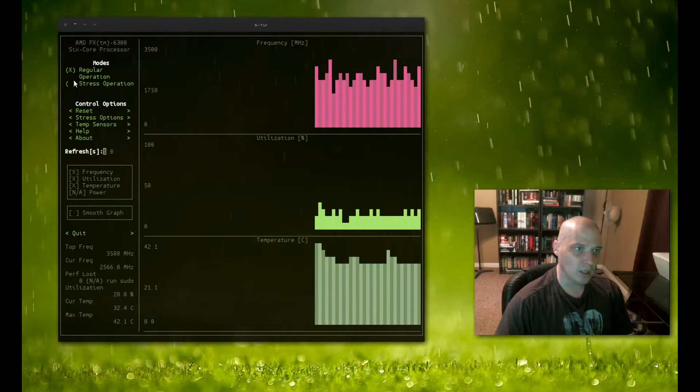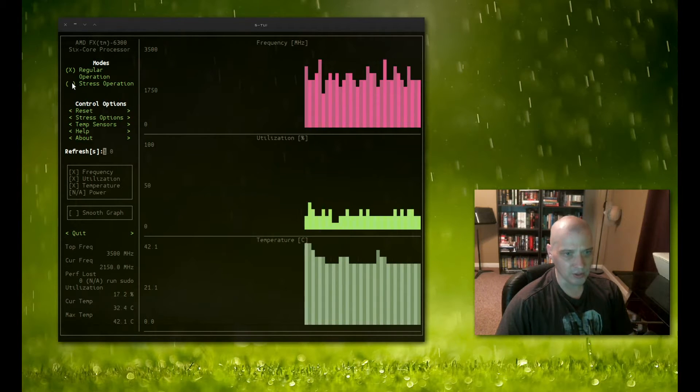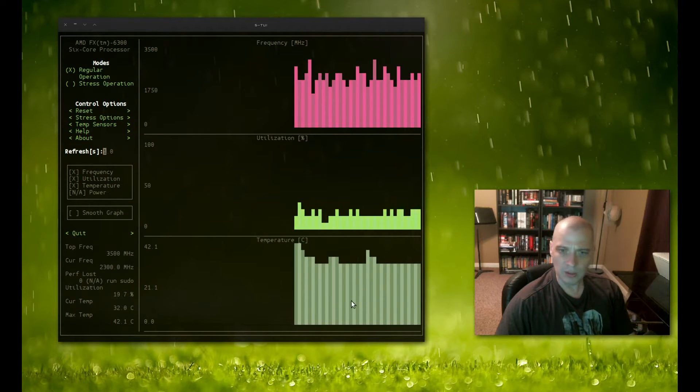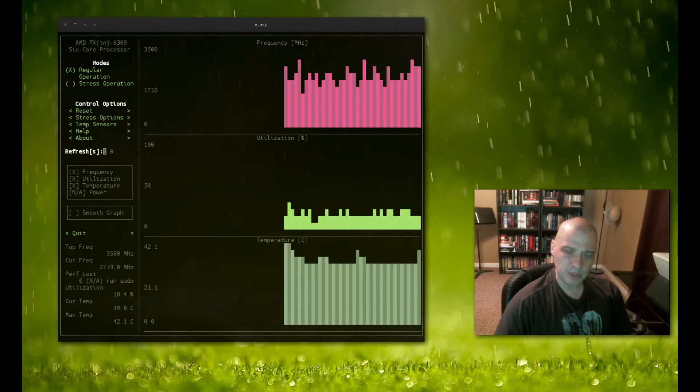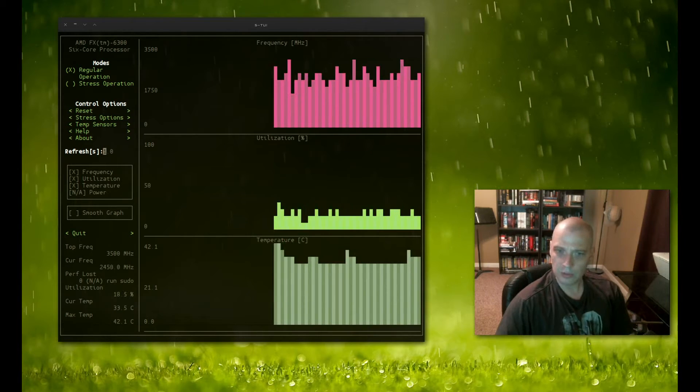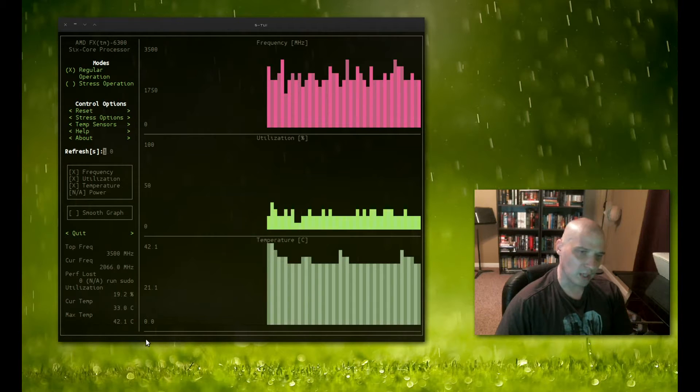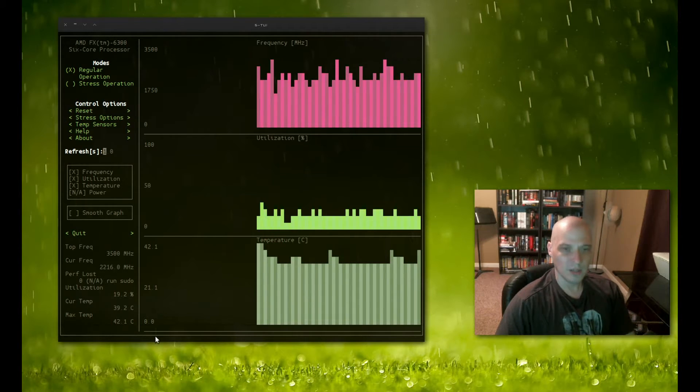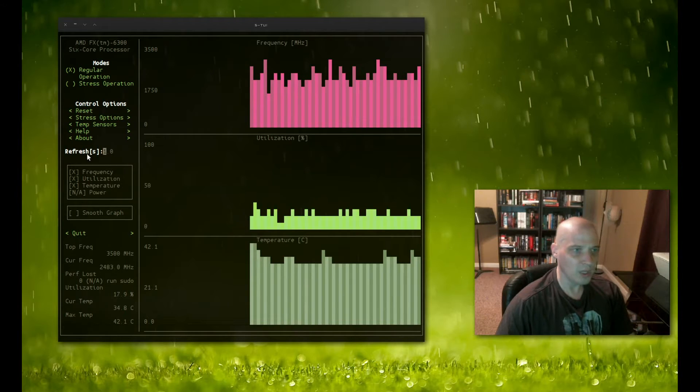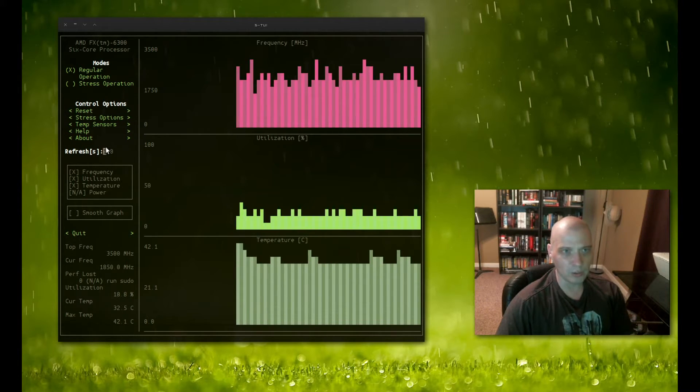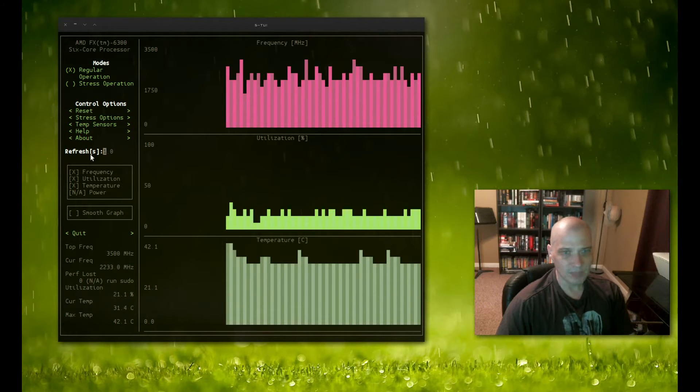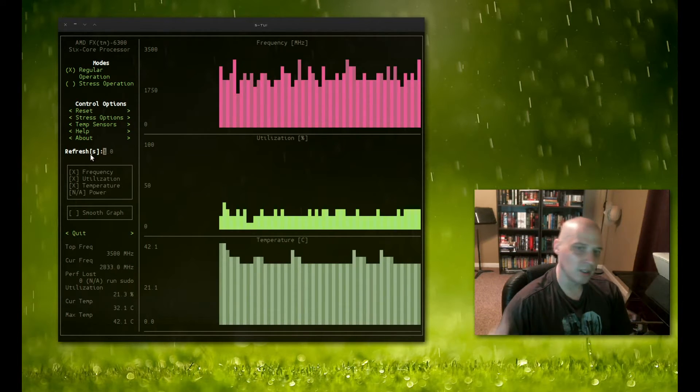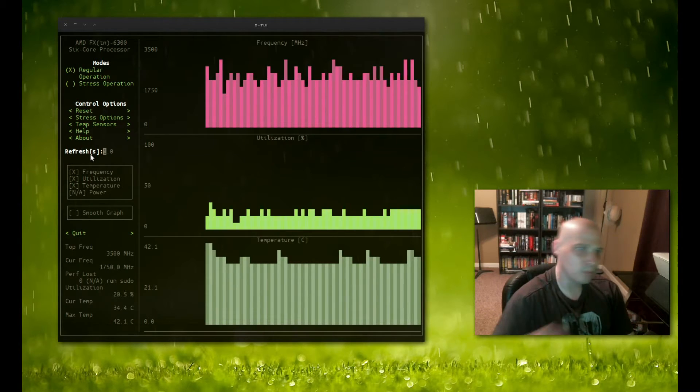We could tick on this stress operation and it will stress the system to really try to spike the temperature in particular. This is particularly useful for those of you that like to overclock your systems and you want to test out your cooling solutions. This could be useful. Honestly, on my machines, I really have no use for stressing out my systems. This is not a tool I would use, but I understand for a lot of you, this may be pretty useful.